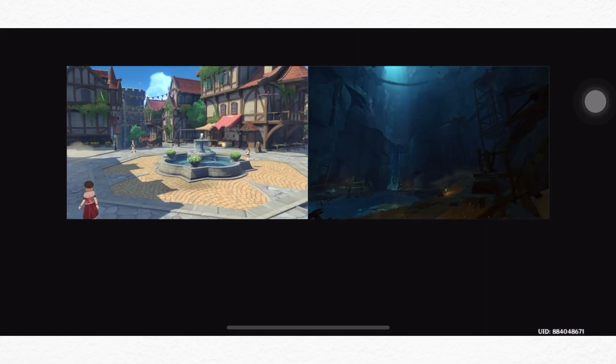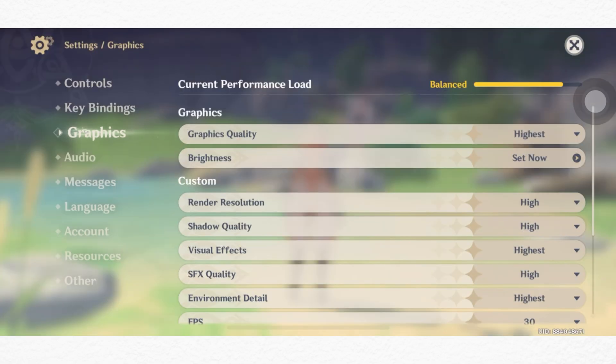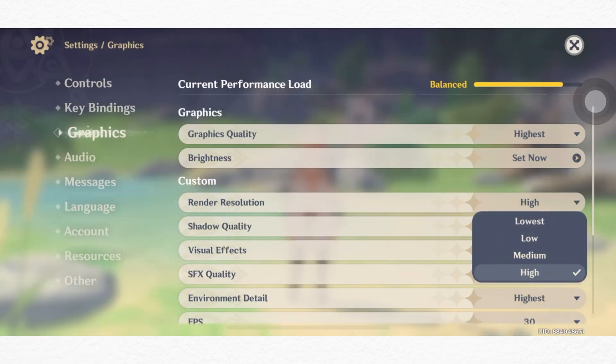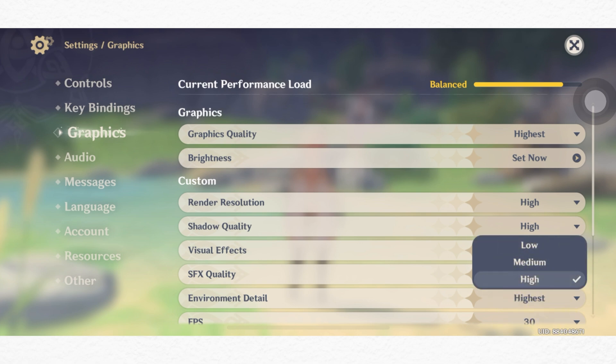Now tap the brightness, set the brightness the way you want. Tap render resolution, select high. Shadow quality to high, visual effect to high or highest.